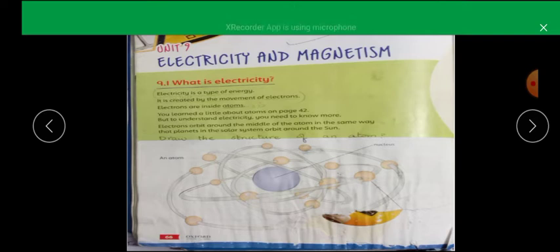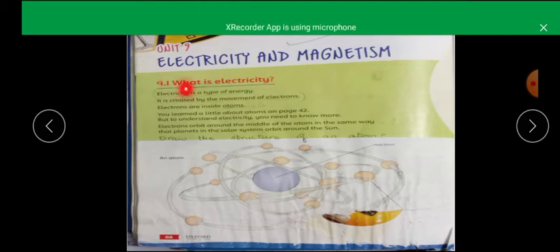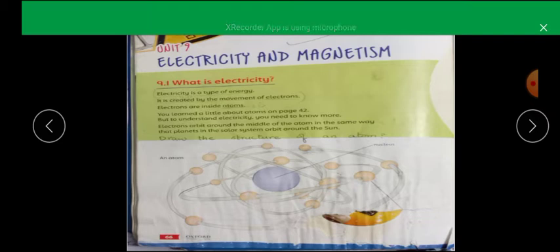Electricity provides energy. What comes to mind? Electricity is a type of energy. Energy is a type of energy. If you look at different things and work with energy, you are providing energy.